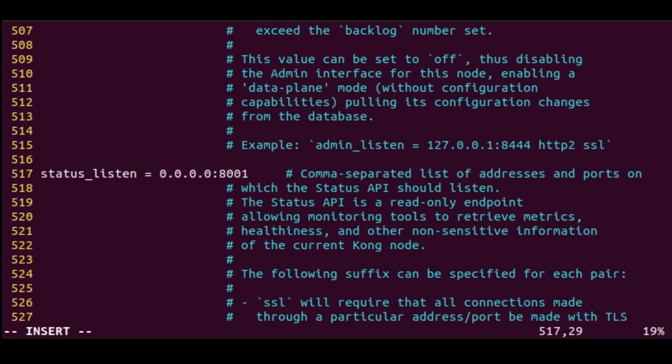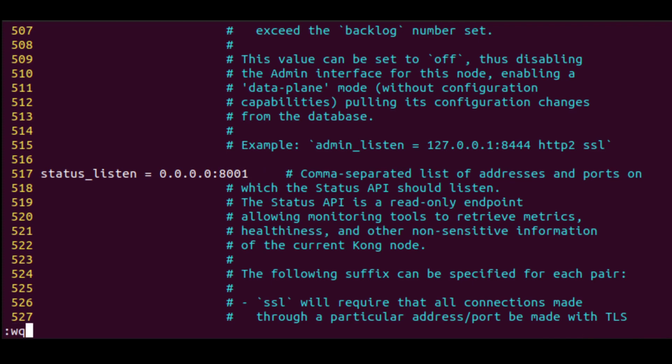This parameter should be set to 0.0.0.0 colon port 8001.